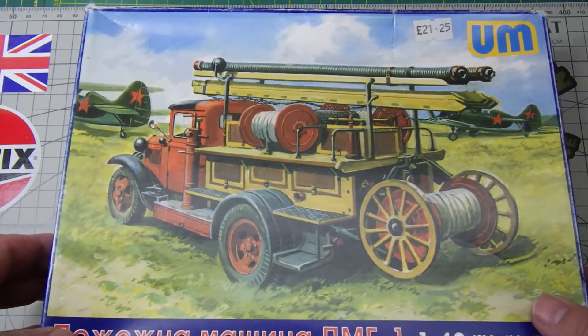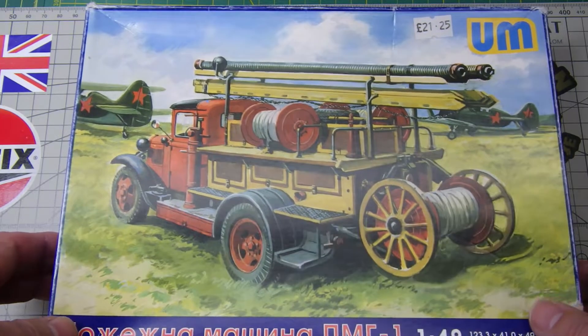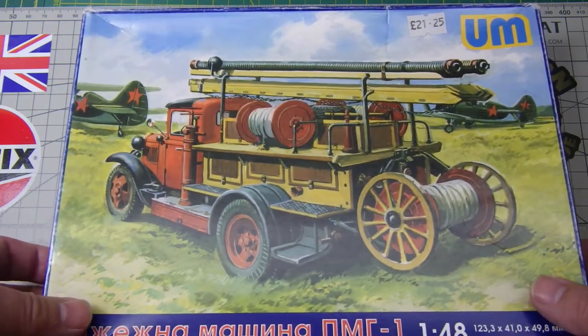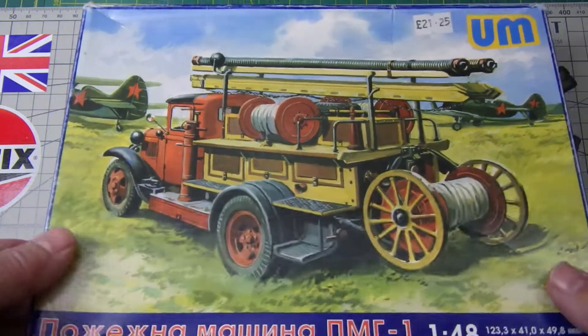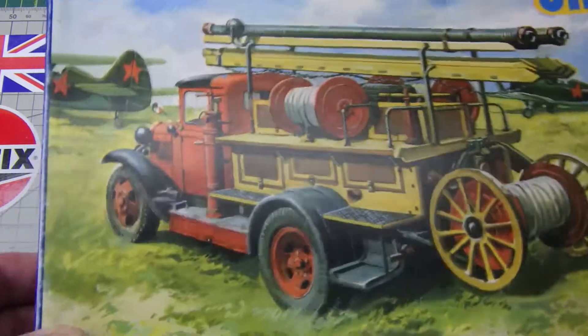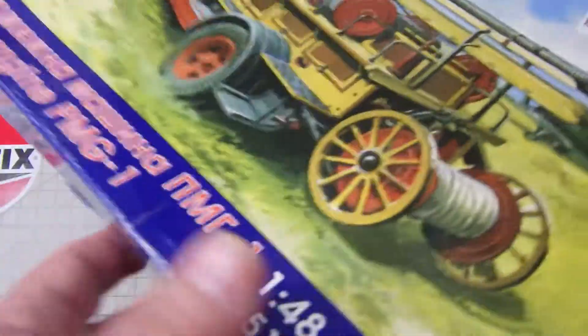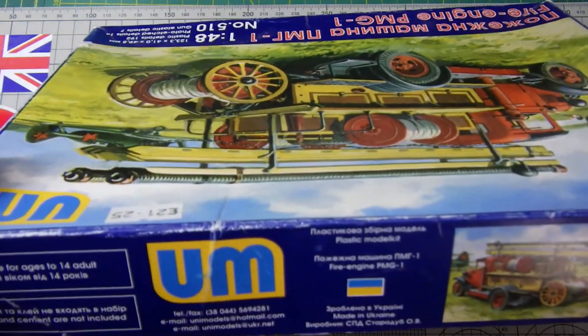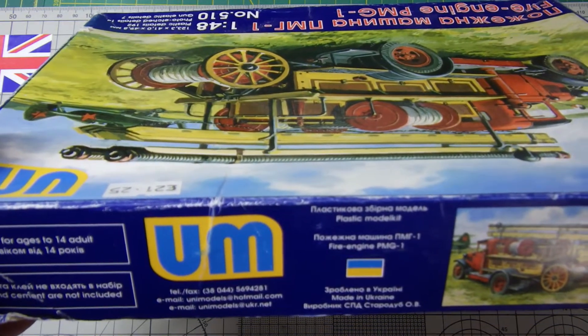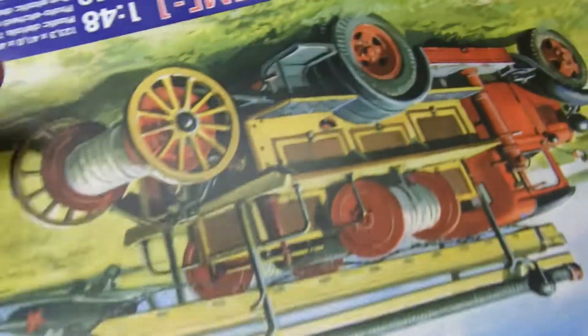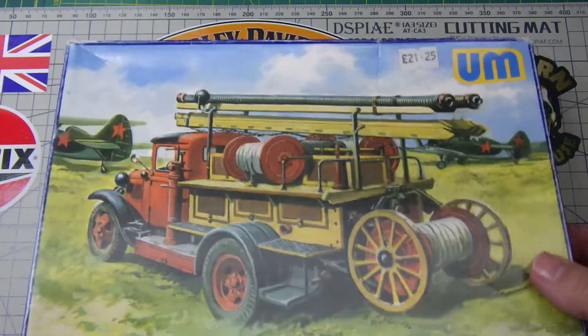And this is my selection to go into it. It's by the company, the marking there of UM. They're a Ukrainian company, which is cool. And they're known also as UniModels.